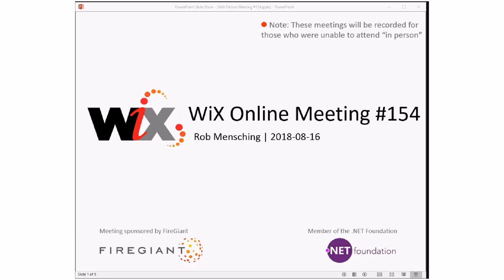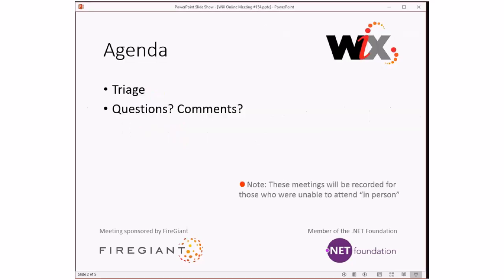Good morning, good afternoon, good evening. This is the Wix Online Meeting 154. I had someone comment that they were really impressed that we've been doing this for a long time, every two weeks-ish for however many years it's been. He said it was pretty cool. So, let's go ahead and do this one. As always, these meetings are recorded for those of you that aren't here with us right now.